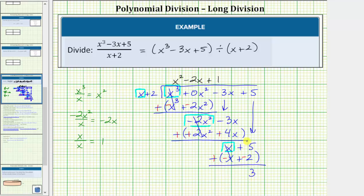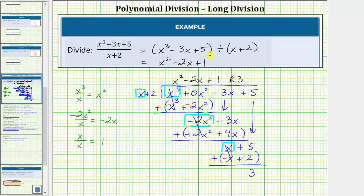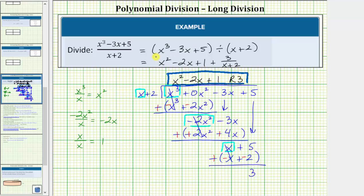So the remainder is three. Just like in long division, when we have a remainder there's more than one way to express the quotient. One way is to say the quotient is x squared minus two x plus one with a remainder of three — we just write R3. Another common way is to write the remainder over the divisor, expressing the quotient as x squared minus two x plus one plus three over the quantity x plus two. Both forms are common ways to express the quotient when there is a remainder.